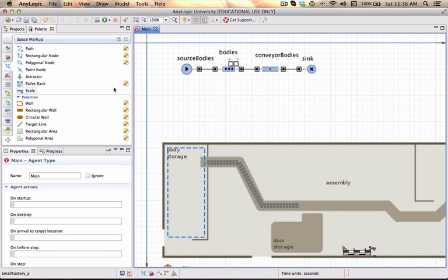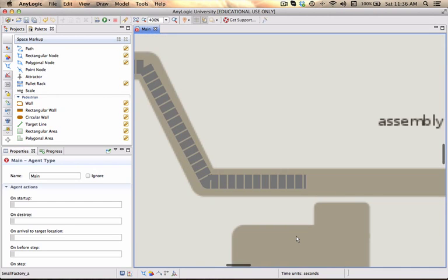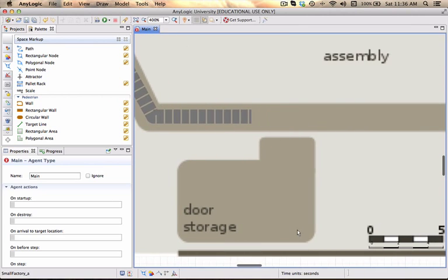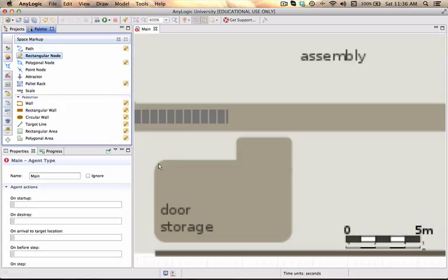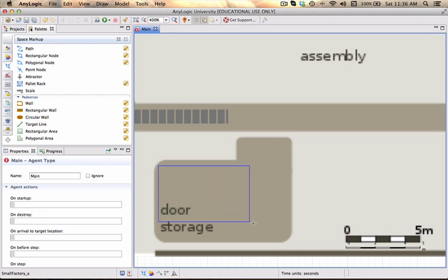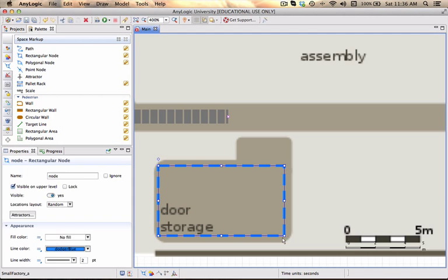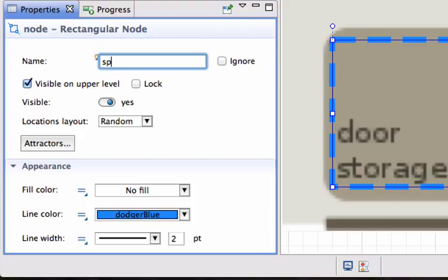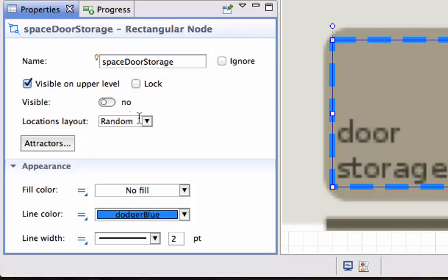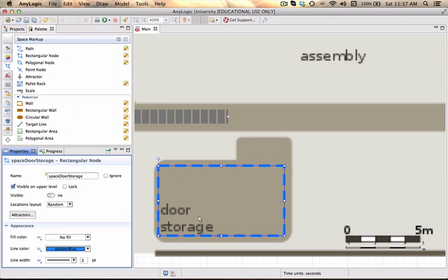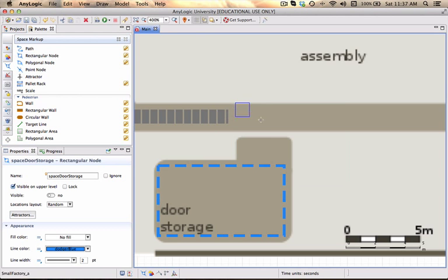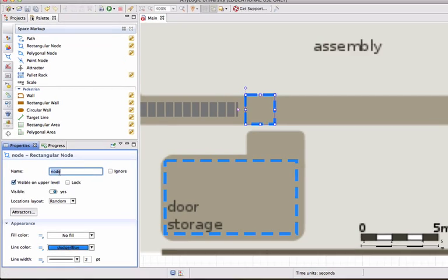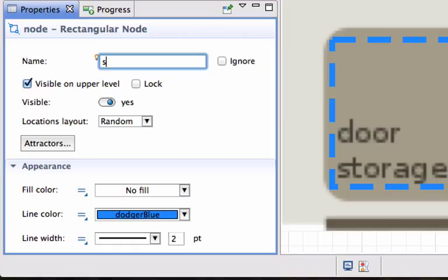To address the doors, I'm going to add a few more space markup elements into the storage area. I'll zoom in a little bit, double click on it so I can draw directly. I'm going to call that area space door storage. It should also not be visible, and the locations layout can actually be random so as the doors arrive, they will be scattered randomly into that area. I want to add a regular area space at assembly.